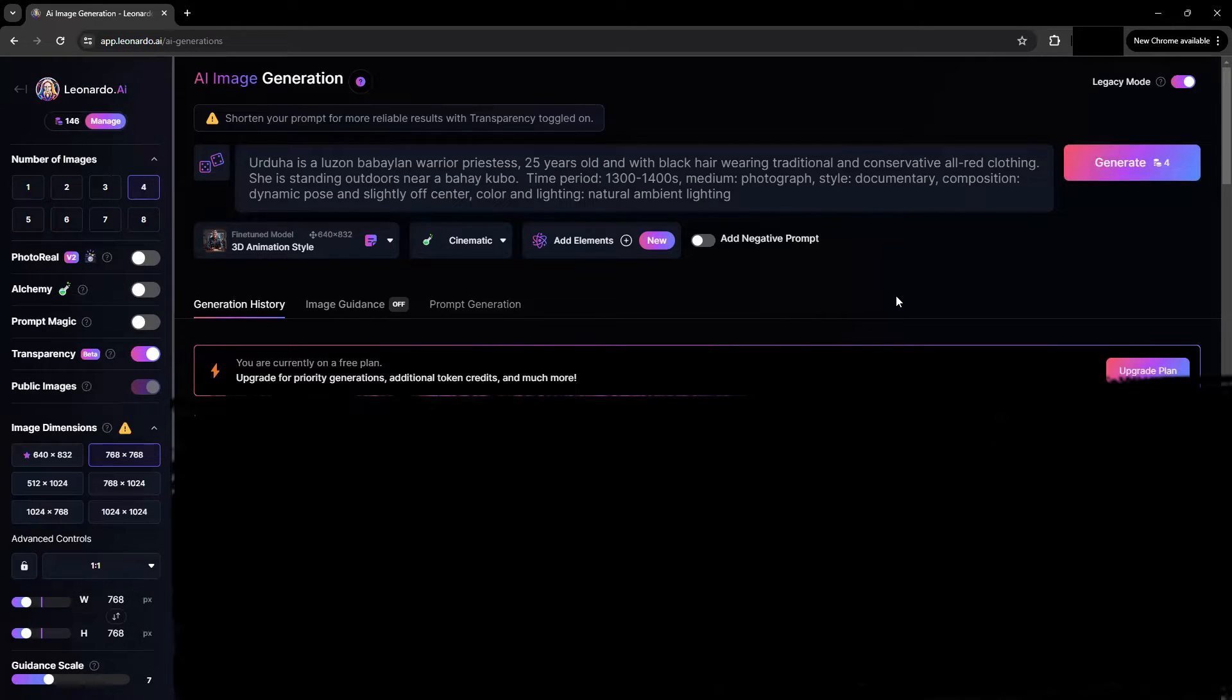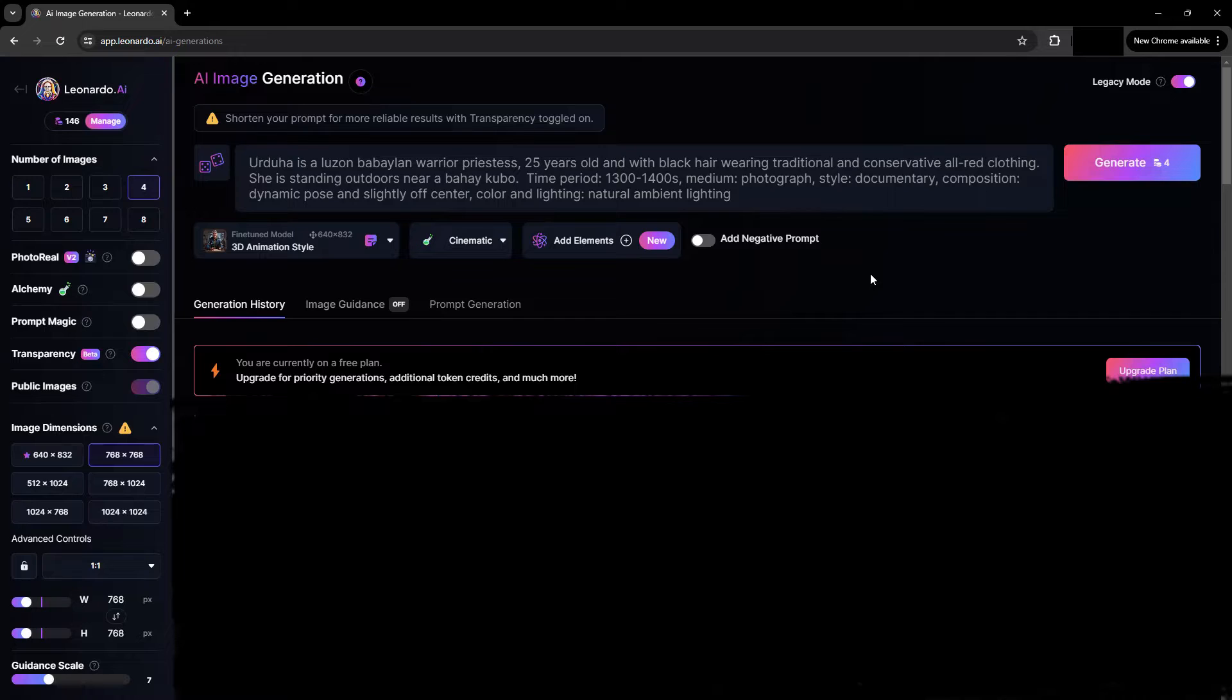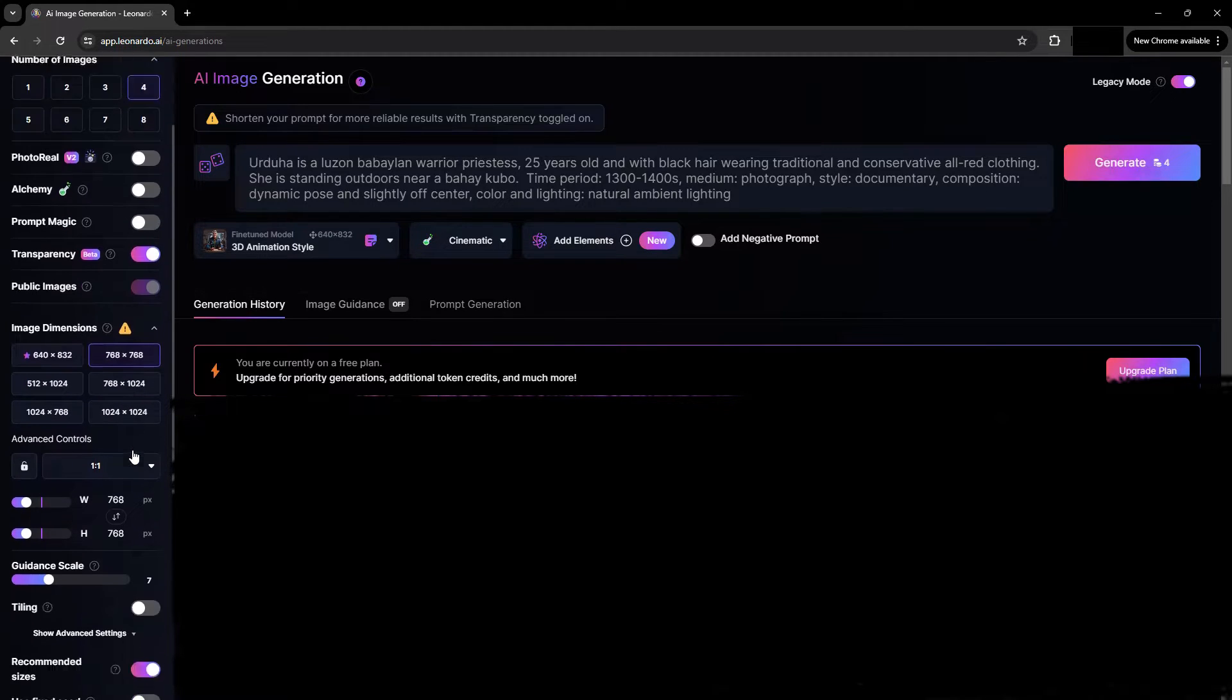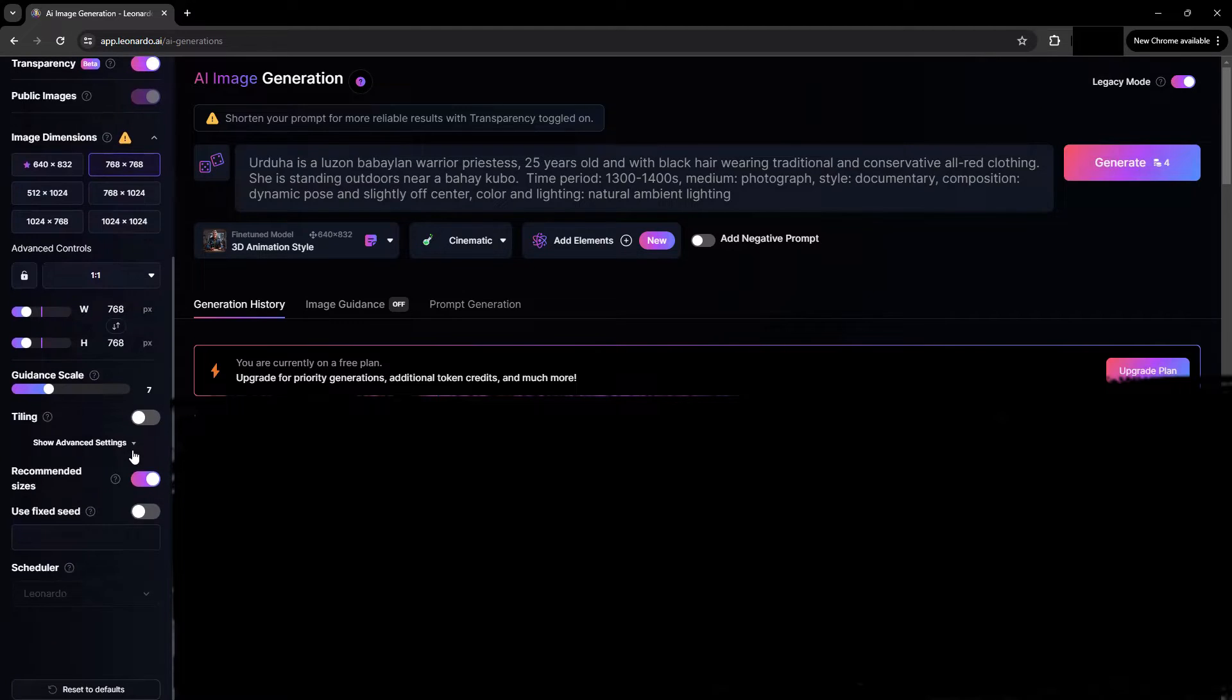Second, prepare your prompt. To make it easier for yourself as you do trial and error testing and generating images, follow these tips.